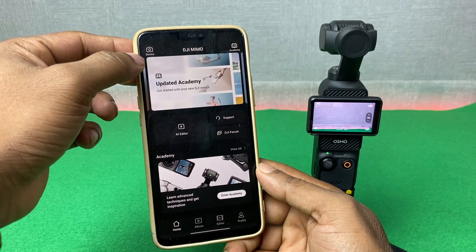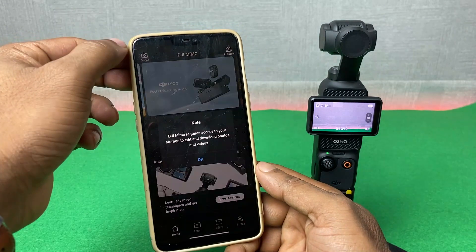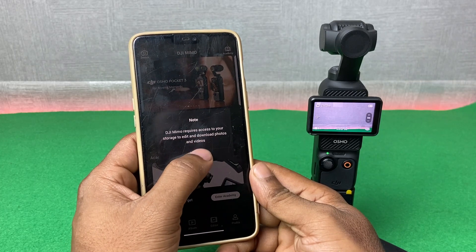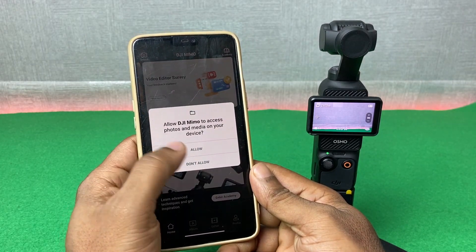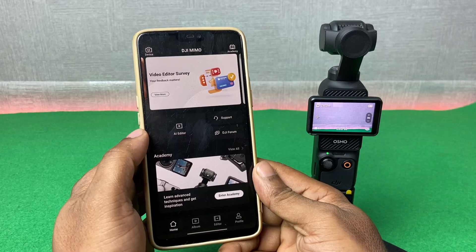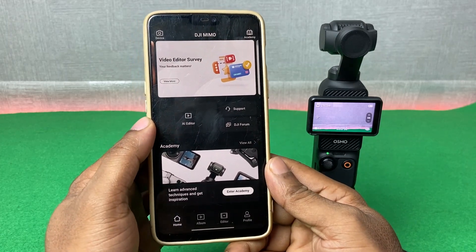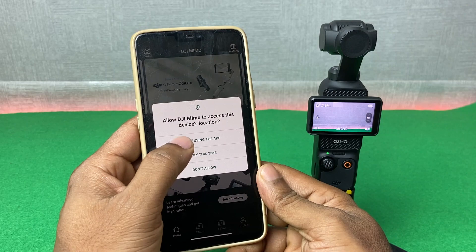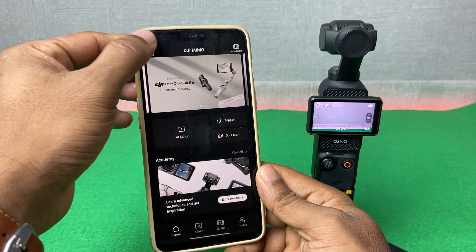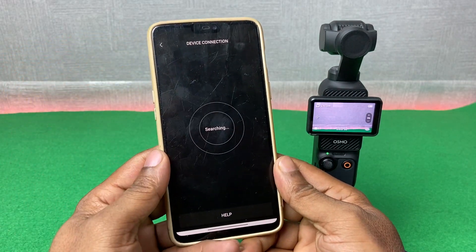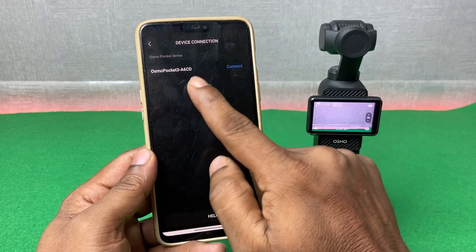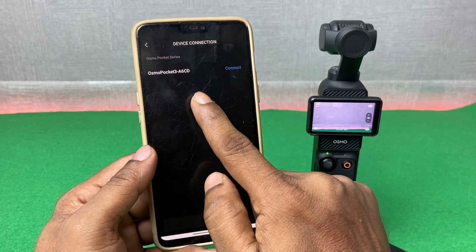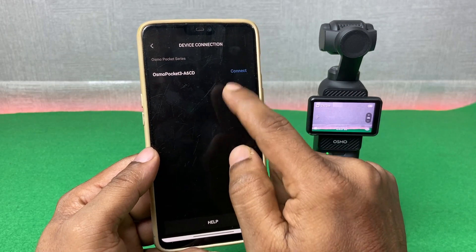Then tap on the device icon on the top left corner. DJI Mimo will require access to your storage, so tap on allow. It may ask for permissions again — tap allow each time. As you can see, it will detect DJI Osmo Pocket 3. Then tap on connect.